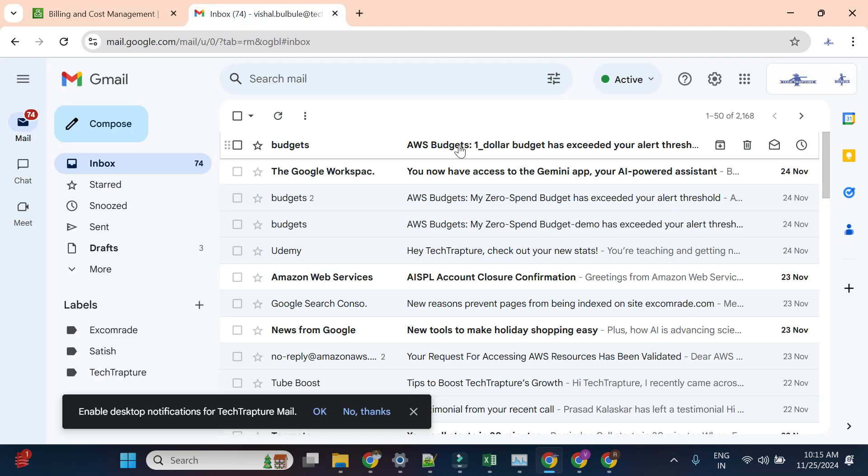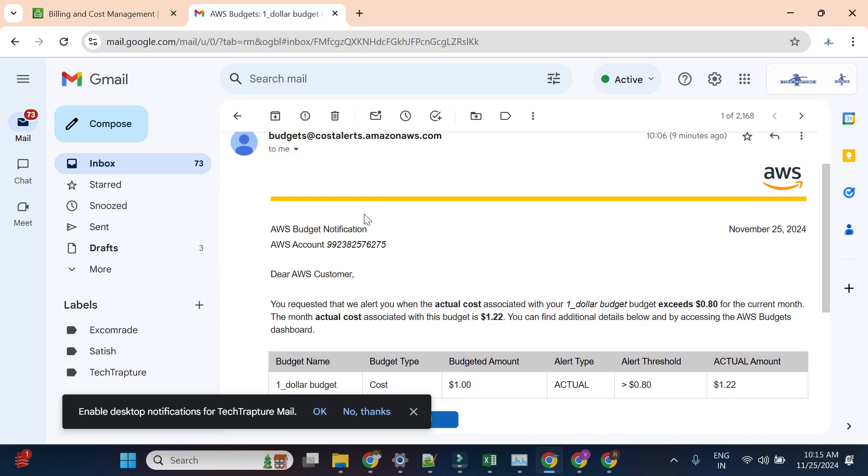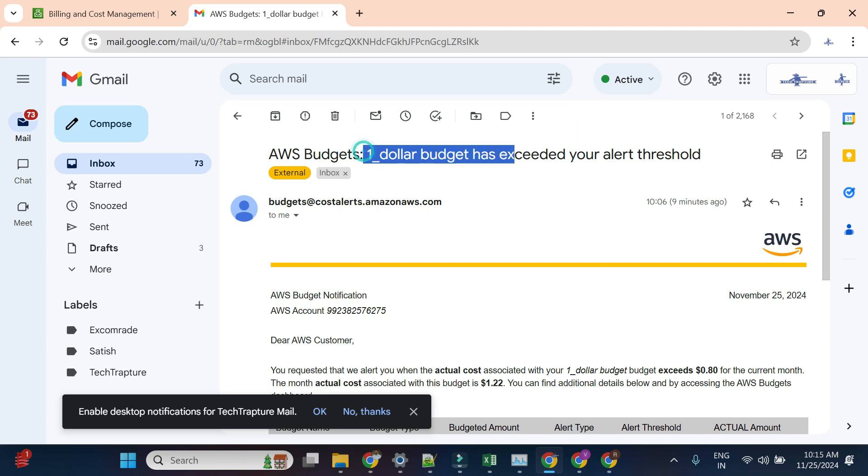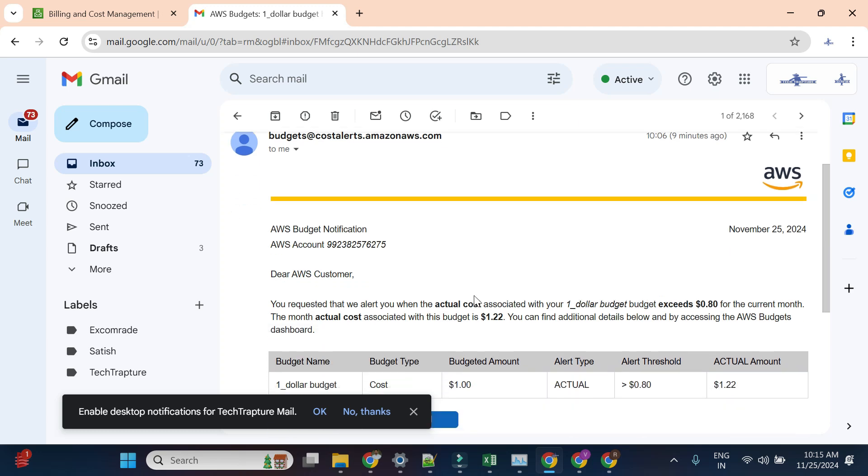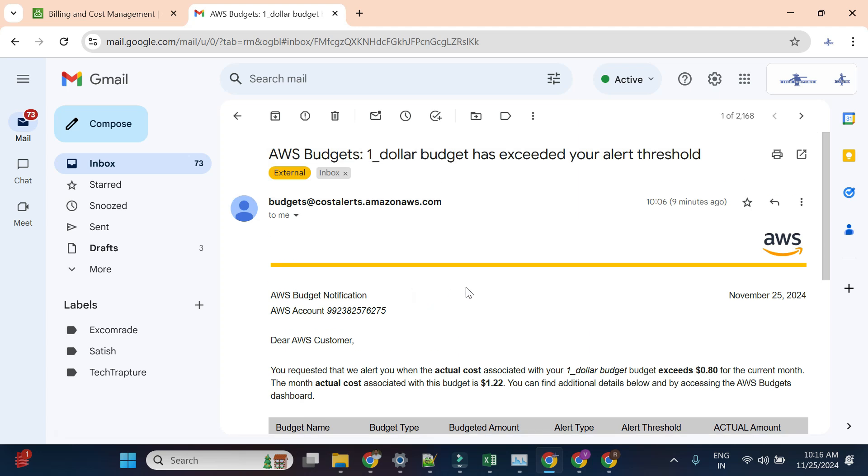You can see I got an alert. It says your $1 budget has exceeded your alert threshold. Based on that, it sent an alert as well. So I hope now you understood how we can set up budgets and alerts to manage our costs and avoid any unexpected charges. That's it for this video, and we'll see you again in the next video.